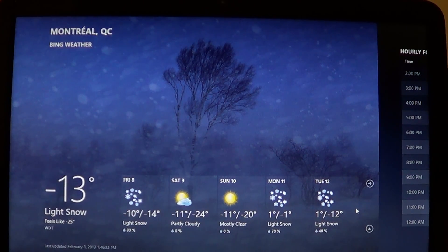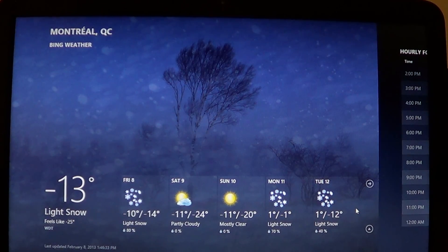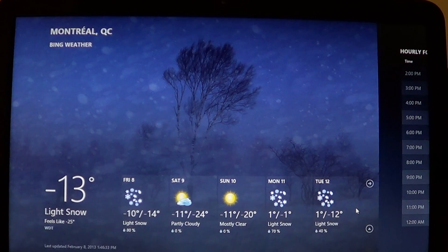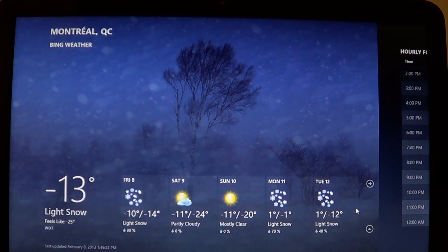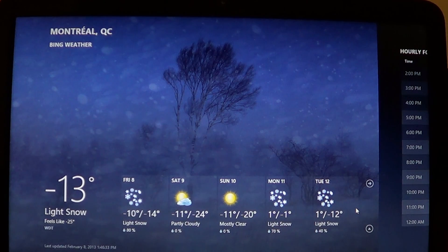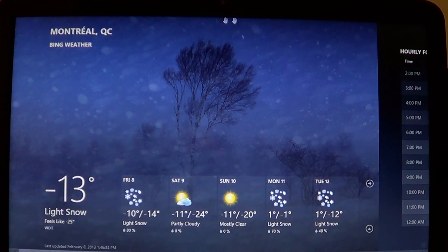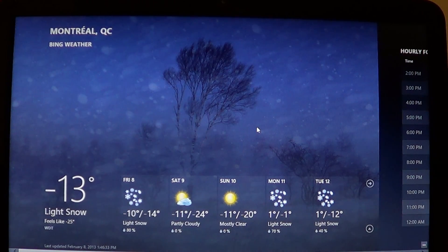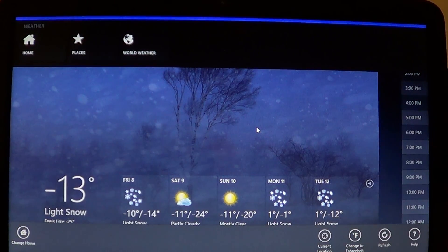It is very cold where I am and we're having a small snowstorm today — a great time to make videos indoors! In the app, you can make it find your own location. Simply right-click on the app and you'll see the top bar and bottom bar show up.